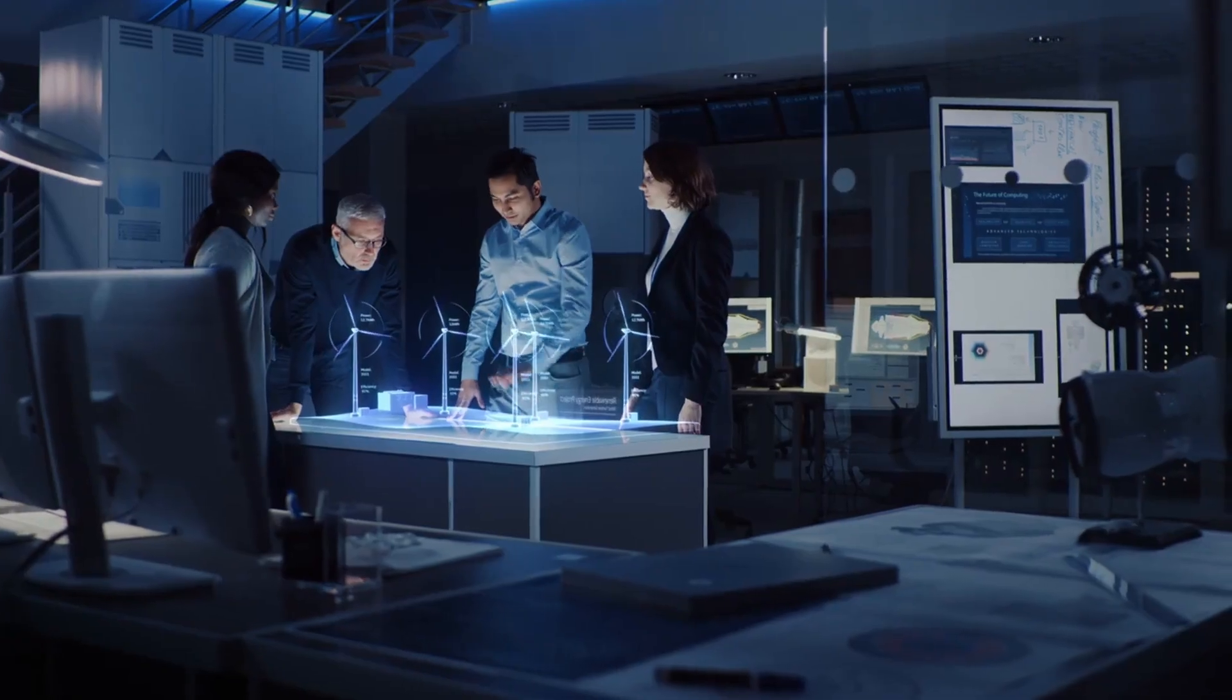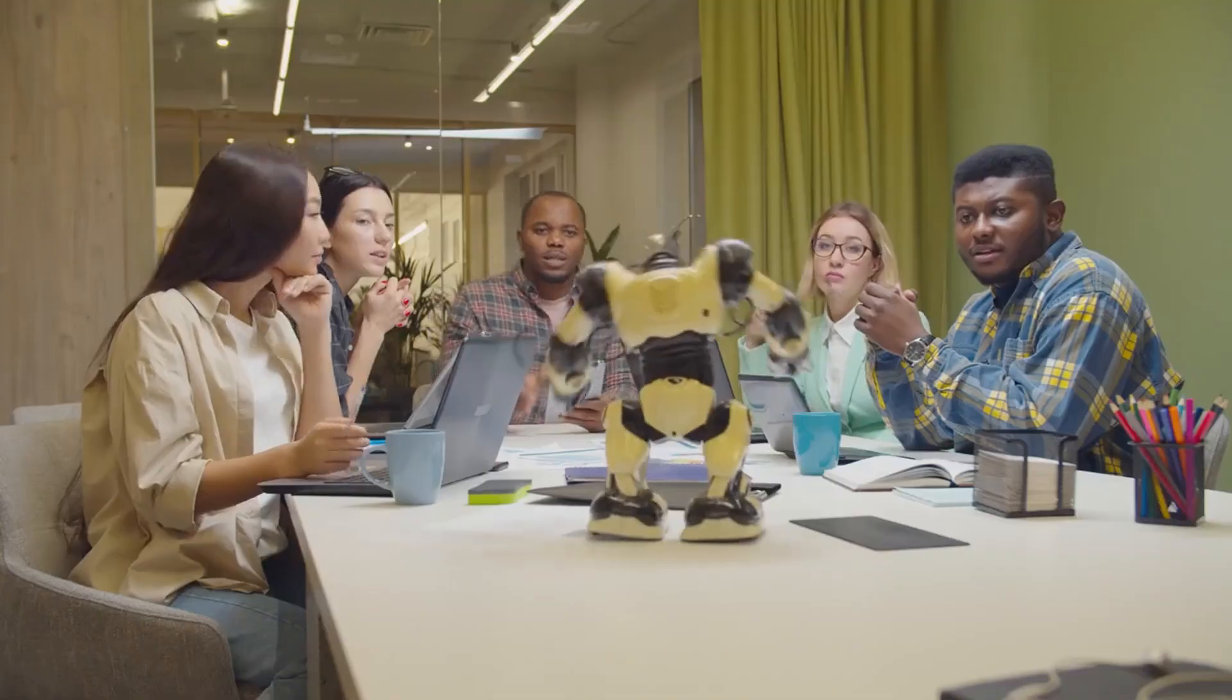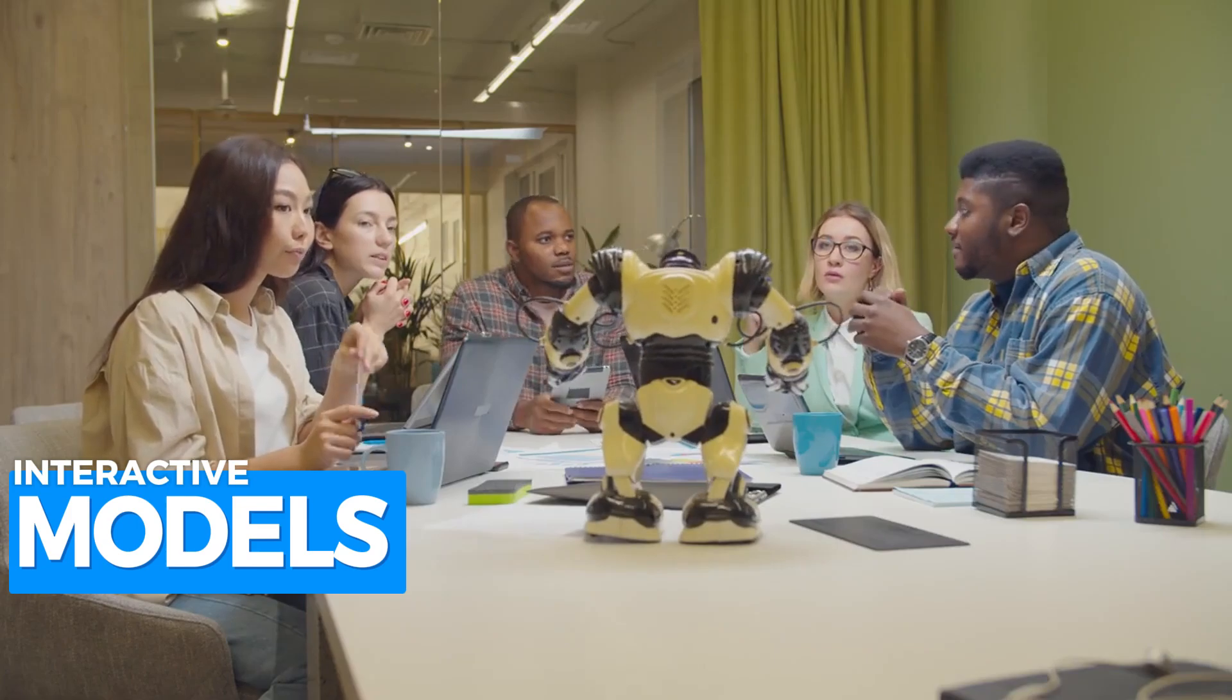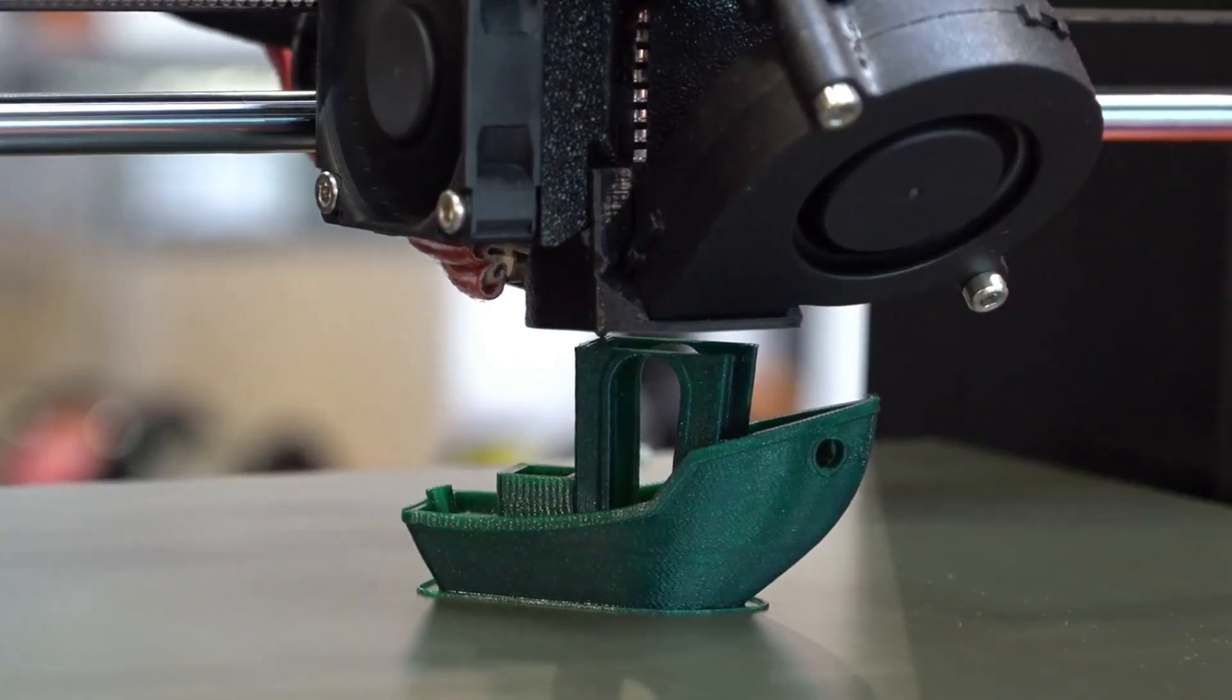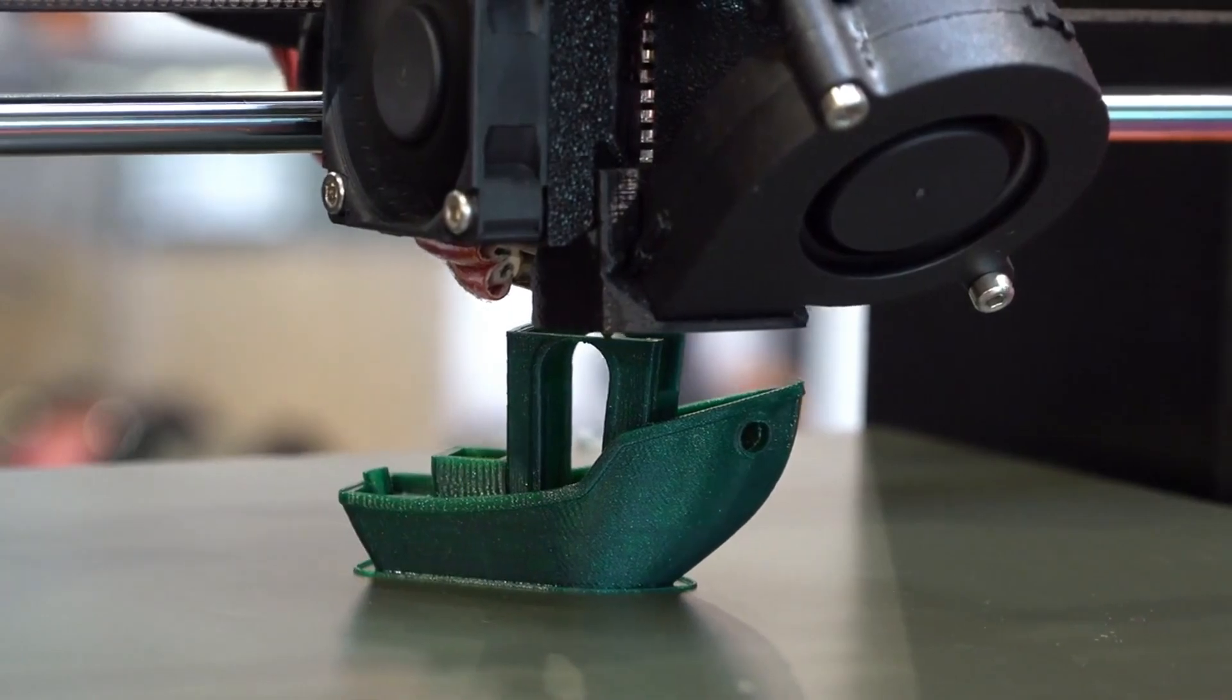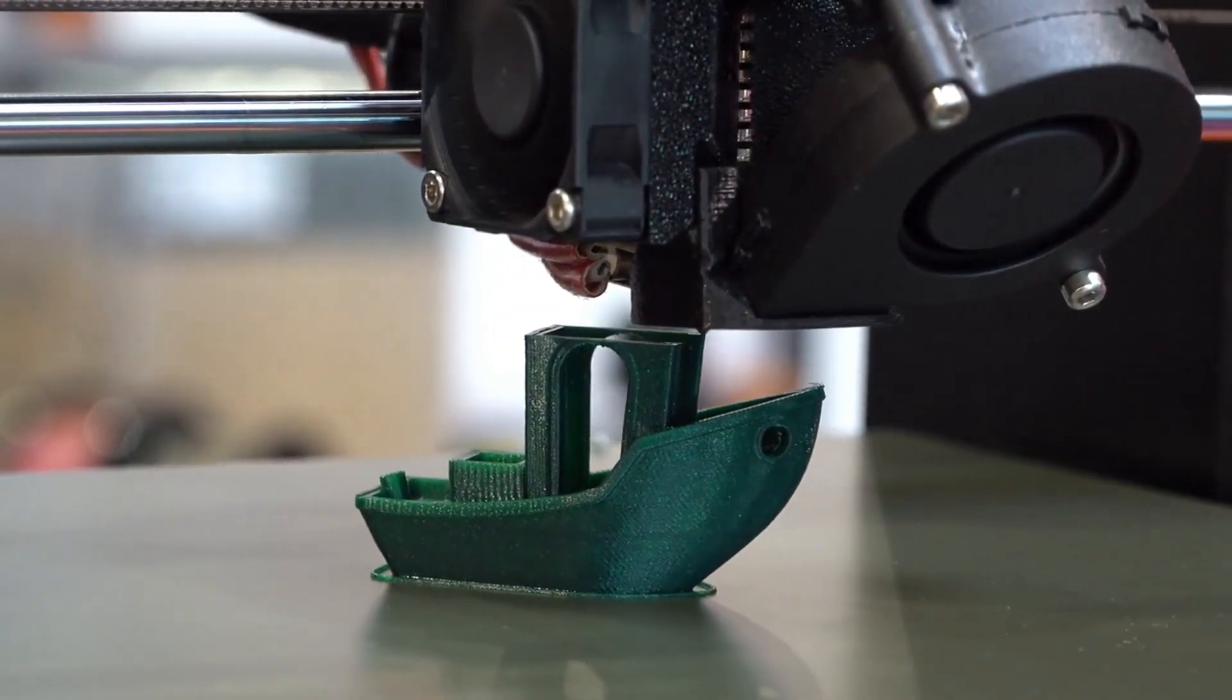Whether you're a hobbyist looking to prototype your latest invention, an educator aiming to bring interactive models into the classroom, or a professional seeking to streamline your design process, the utility of 3D printers is undeniable.